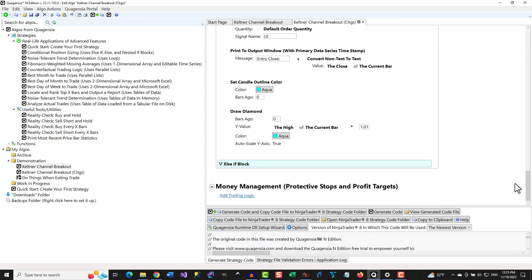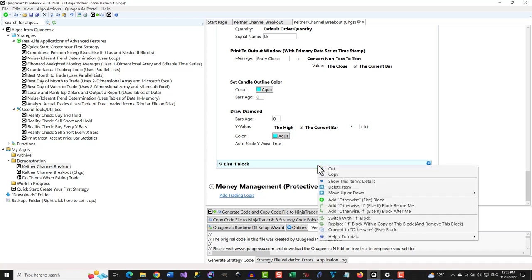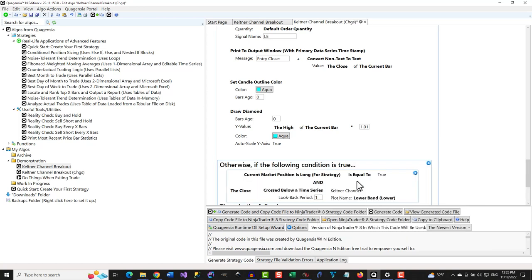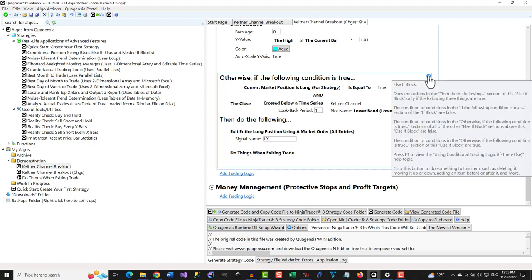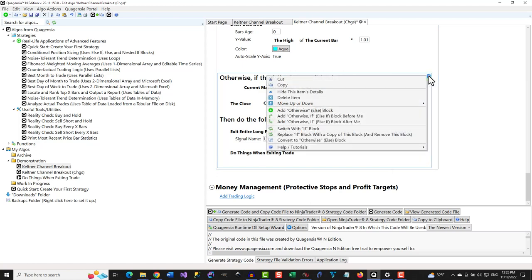If the strategy downloaded from a third party has a blue rectangle like this one, it means that there is logic that is hidden in it. To view the logic hidden in a blue rectangle, click on one of them and select Show this item's details from the context menu that appears. You can hide the logic again by clicking the gear icon in the upper right of the expanded logic and selecting Hide this item's details.